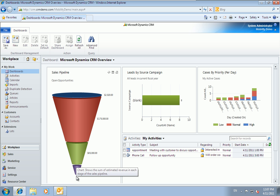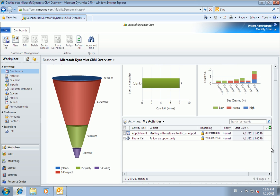When Julie logs into CRM in her web browser she sees the Dynamics CRM dashboard. It shows the overall sales pipeline, some outstanding case and lead information, but most importantly for Julie right now it shows her outstanding activities at the bottom of the screen. We can see today she has two things outstanding: firstly a meeting with a customer at one o'clock to discuss an opportunity, and then a phone call scheduled for three o'clock this afternoon about another opportunity.